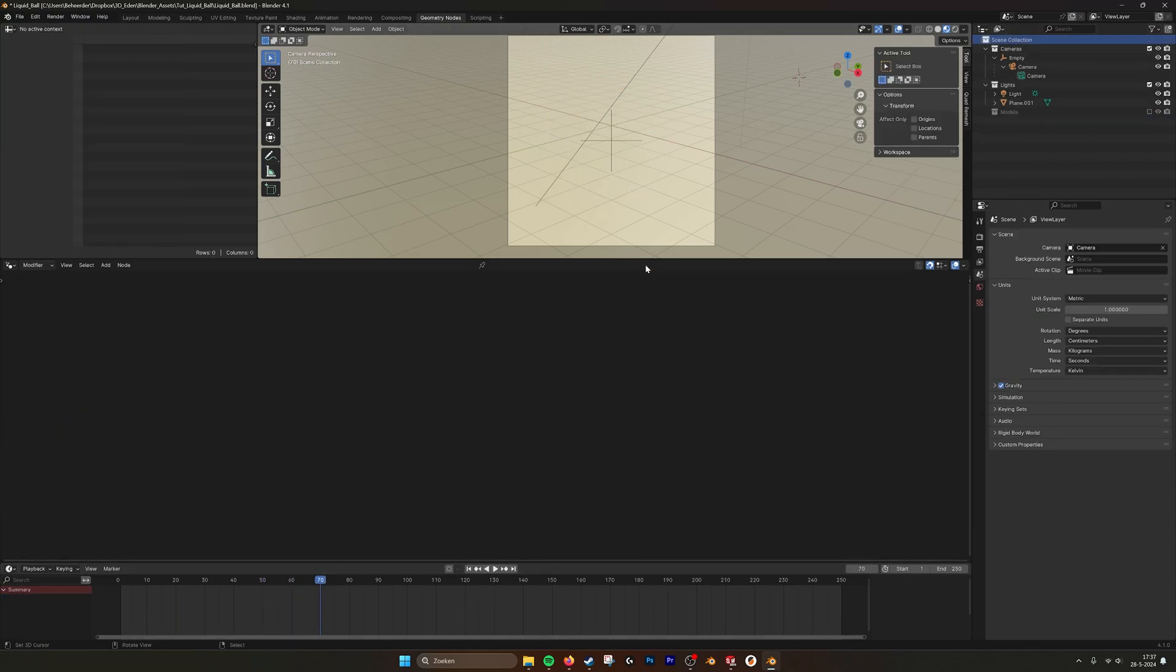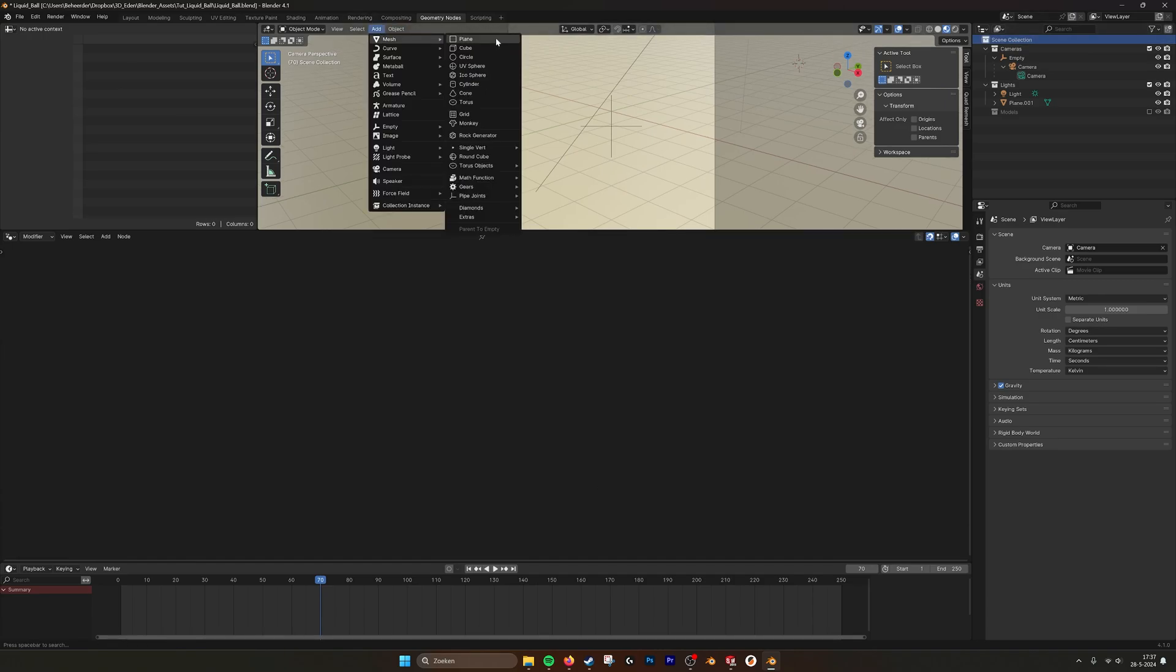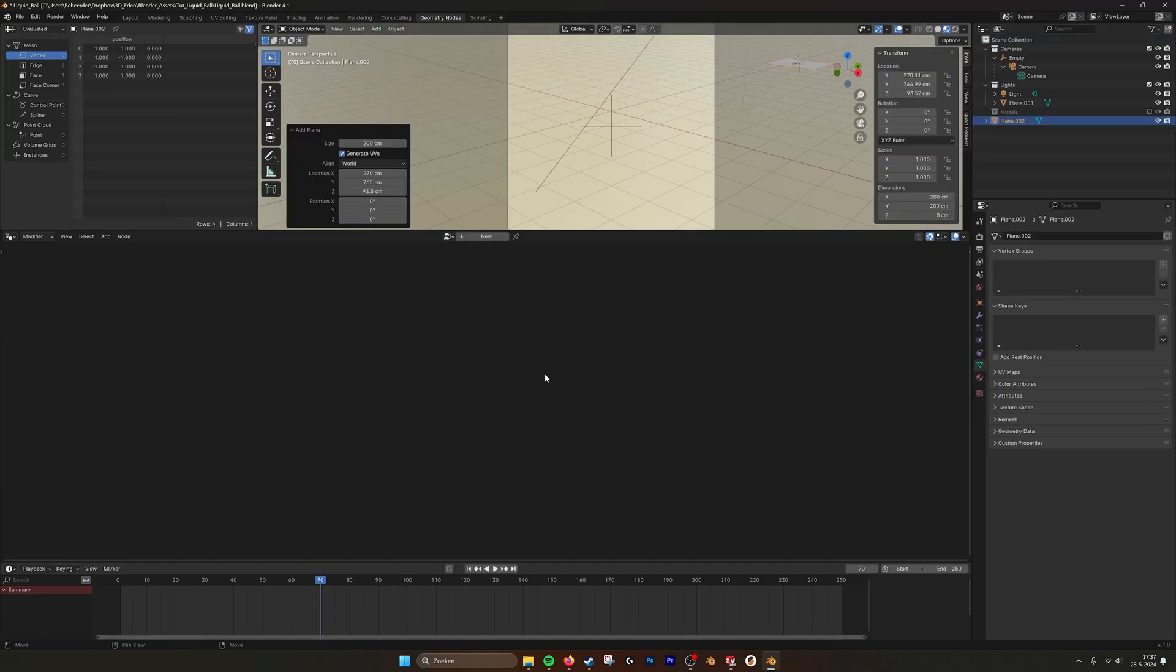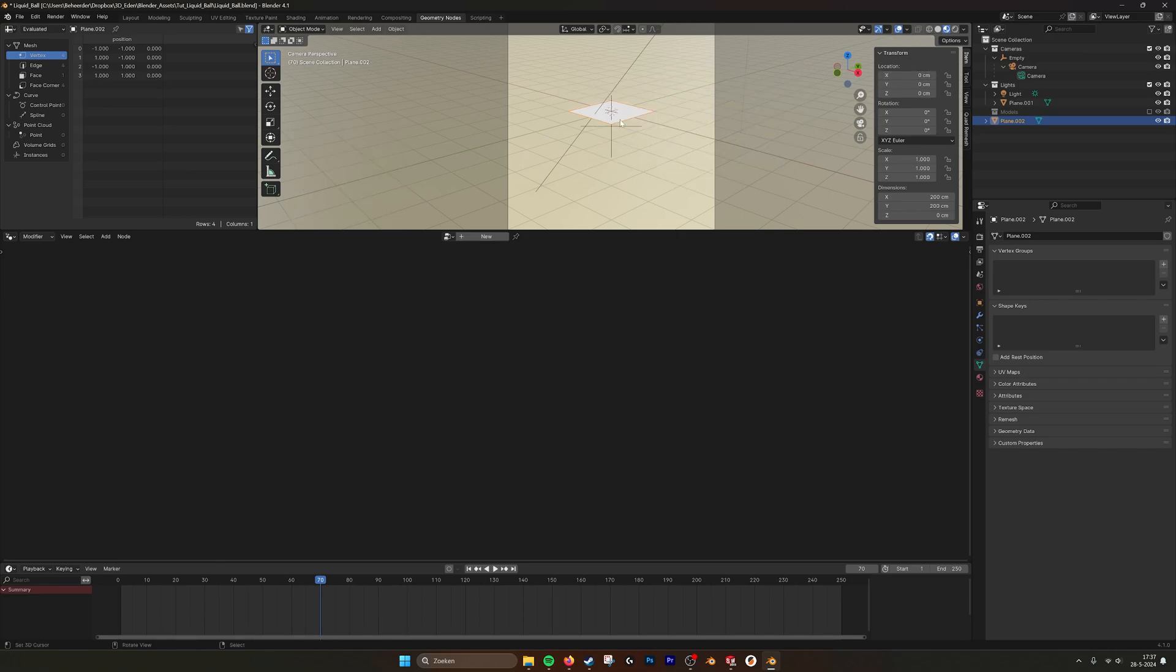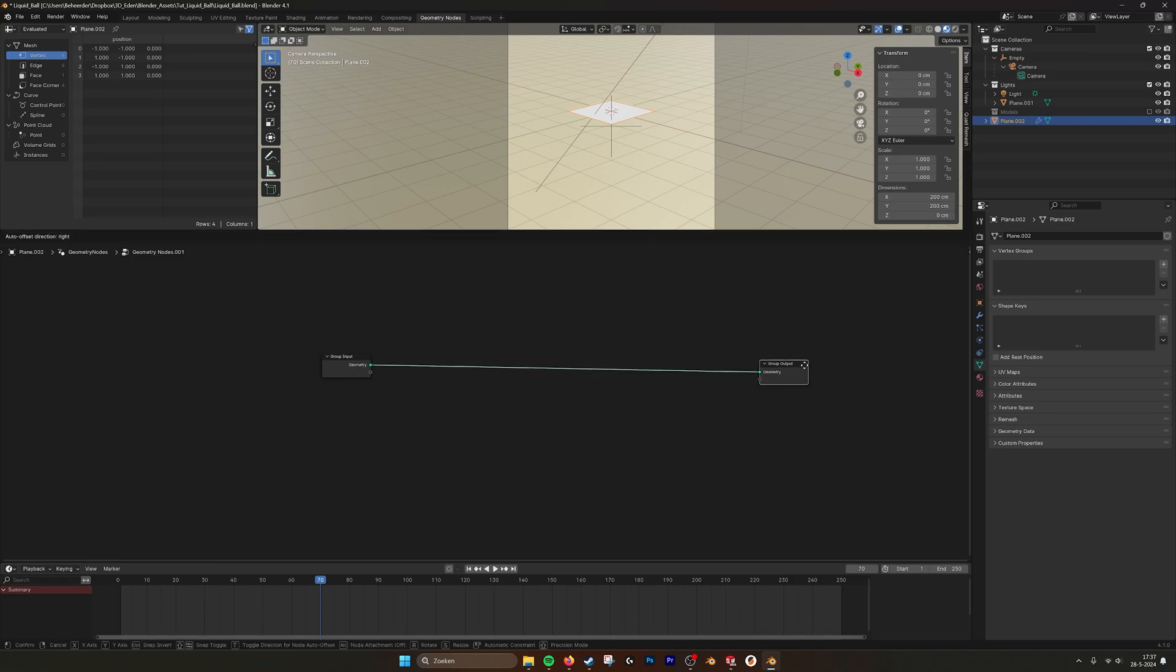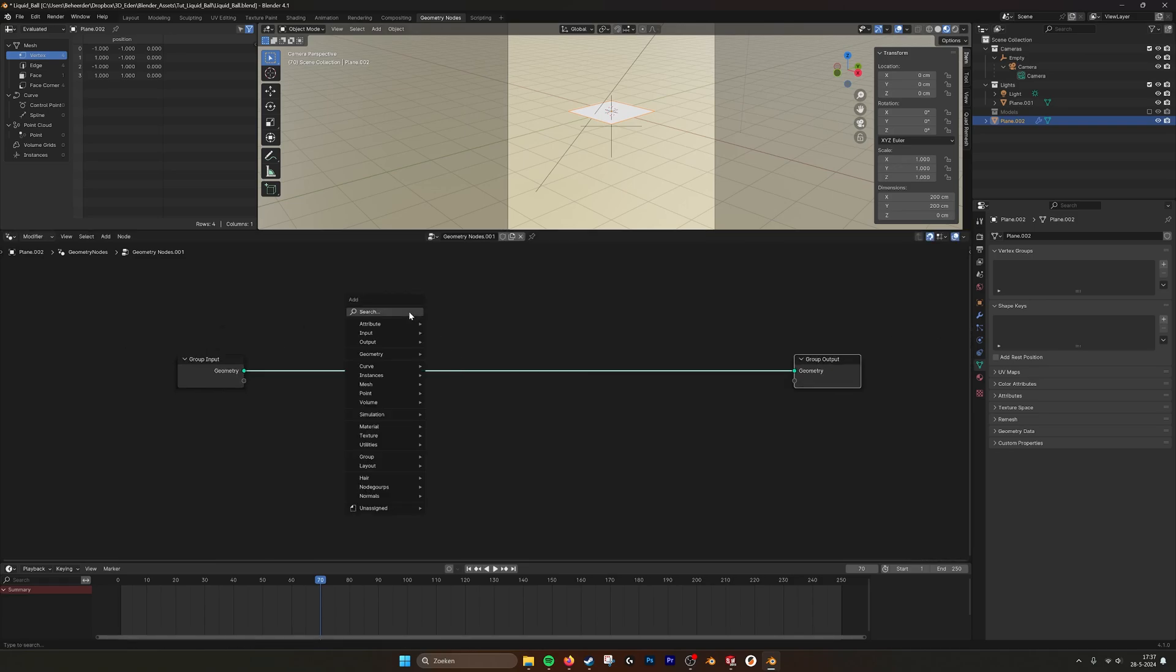So if we go into New Models we create a plane. The plane is right here. We want to set it to position zero. Put the cursor there as well. And then create a new Geometry Nodes group, or network I must say.